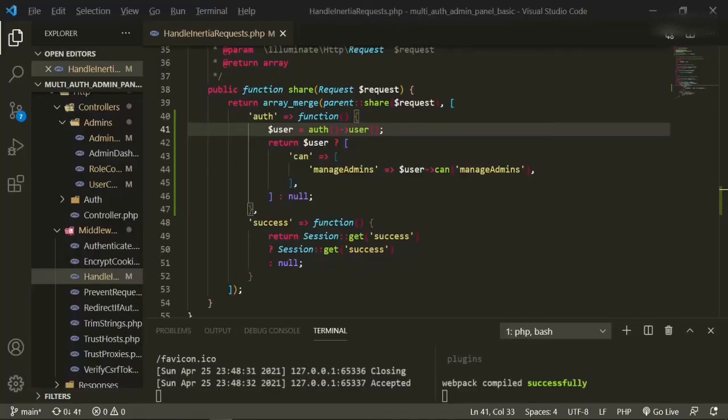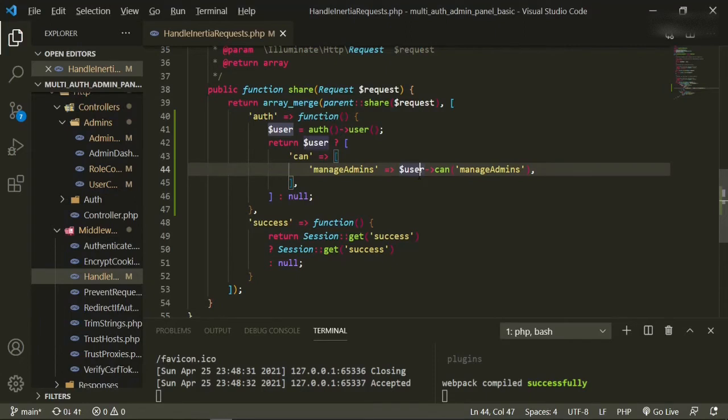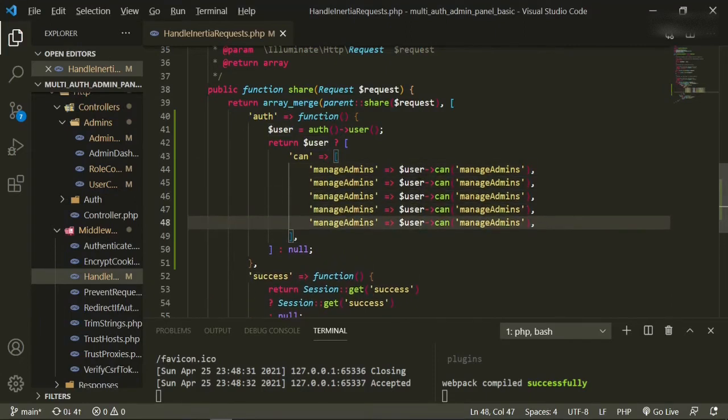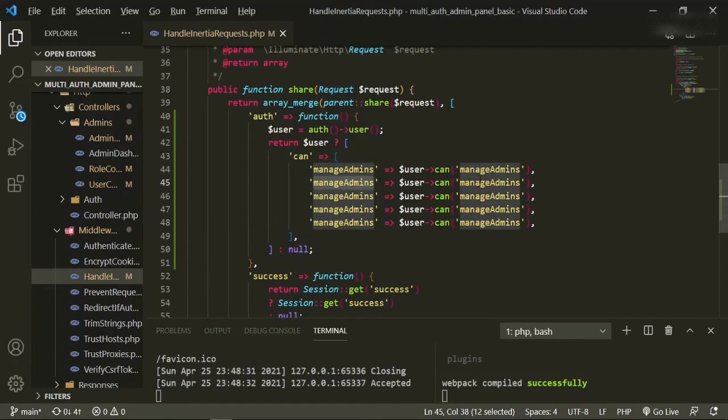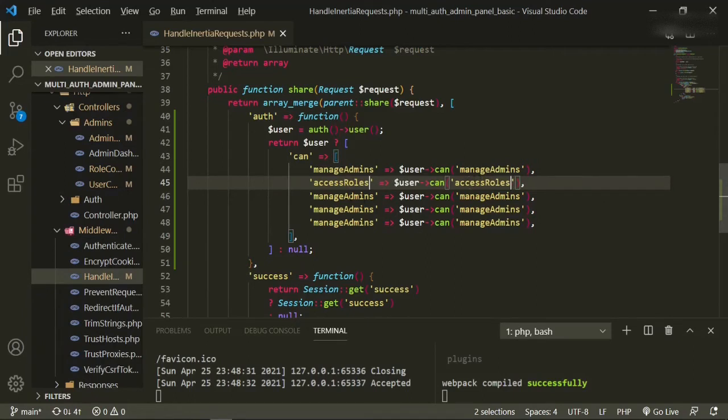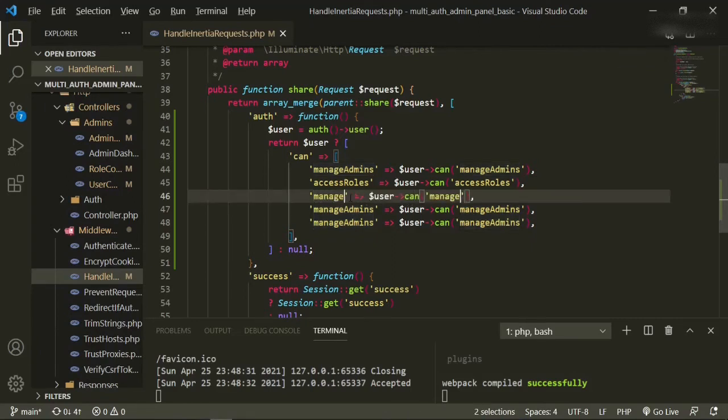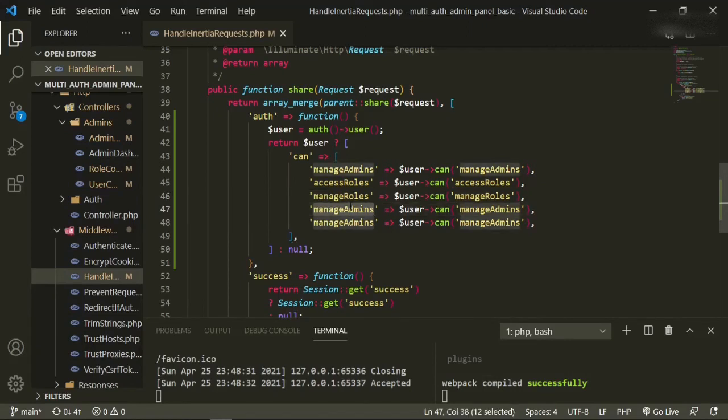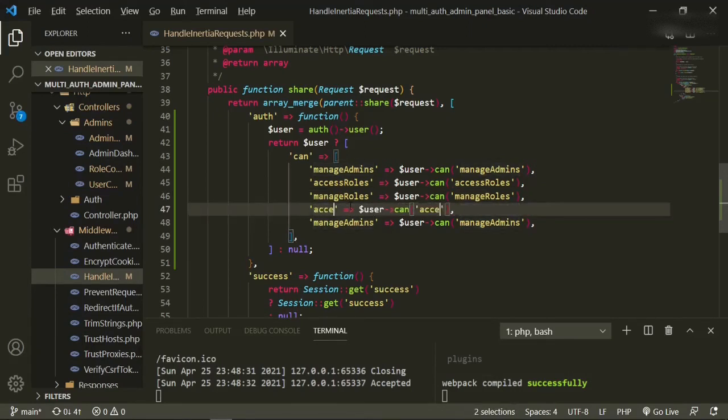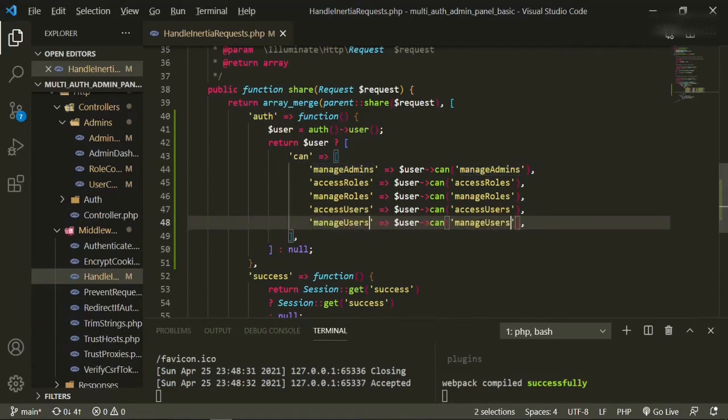But let's go ahead and finish adding the rest of our keys in here. So what we can do is just copy, paste, paste, paste, paste. This one is going to be access roles. This one is going to be manage roles. This one's going to be access users, and this one and this one are going to be manage users.